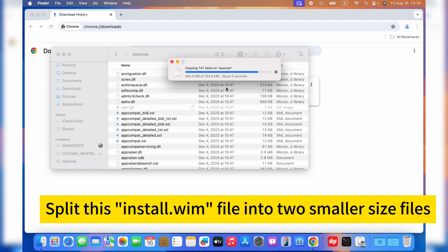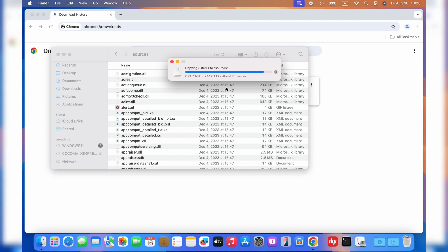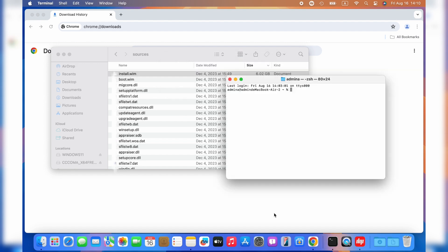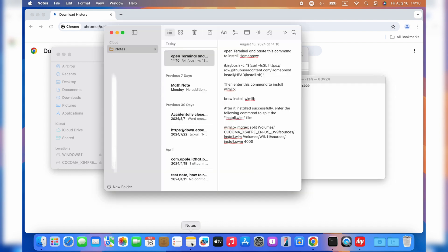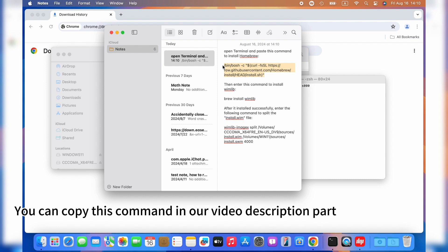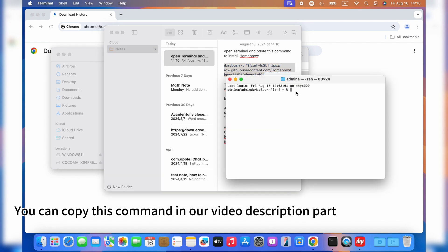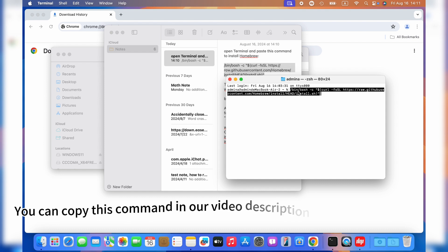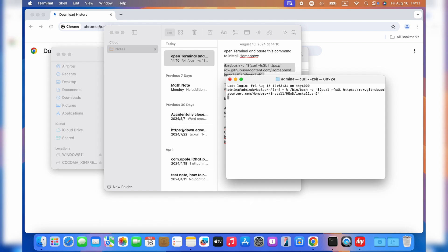Then, you should only split the biggest install.wim file. In order to add the install.wim file, we will need a program called wimlib, which is terminal-based. Open terminal and paste this command. You can copy this command in our video description part. Enter your password if asked and wait for a few minutes.